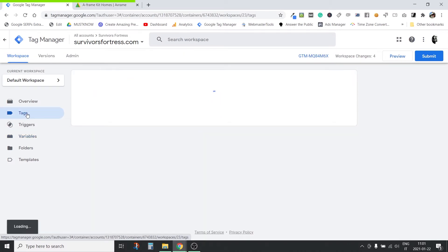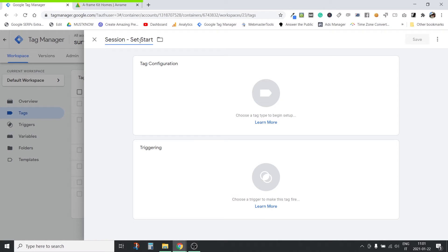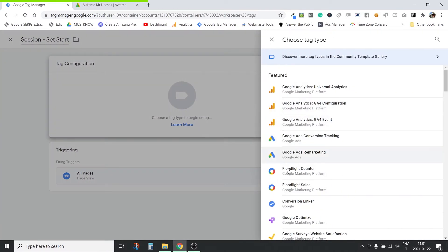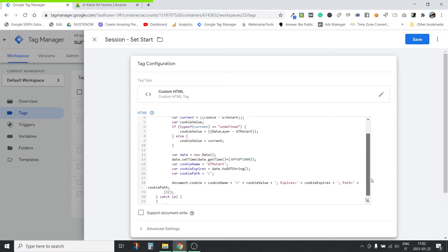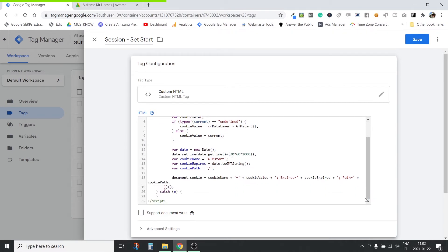Now the next thing we do is create a tag. This tag's name will be 'session set start'. Put it in the folder. This will fire on every page and it will be a custom HTML tag. This uses both the data layer variable and the cookie variable we just created. What it does basically is check if there is a cookie — if there isn't, it takes the information from the data layer; otherwise it takes it from the cookie — and it sets and resets the cookie to expire in 30 minutes.